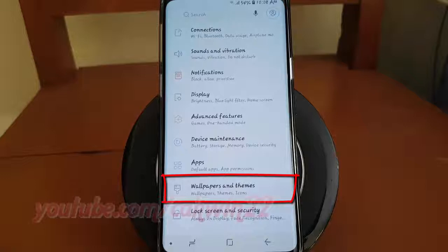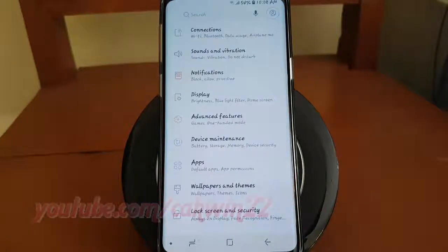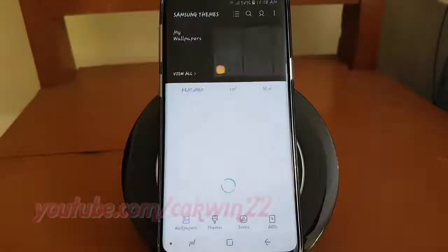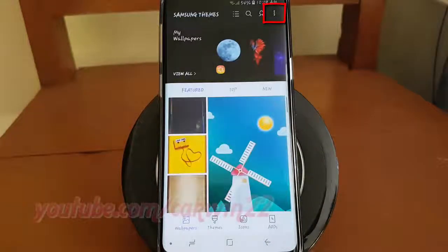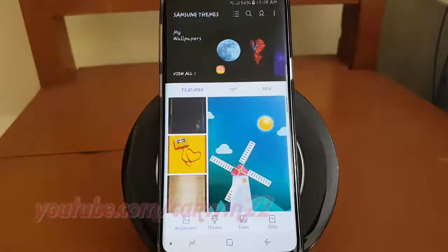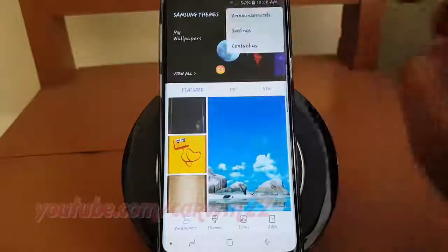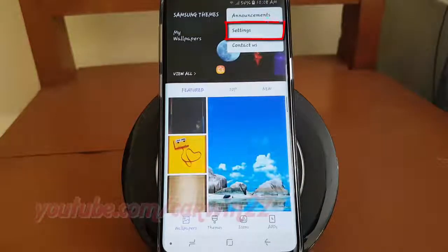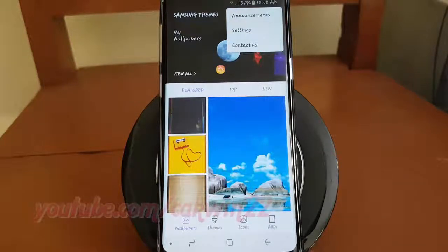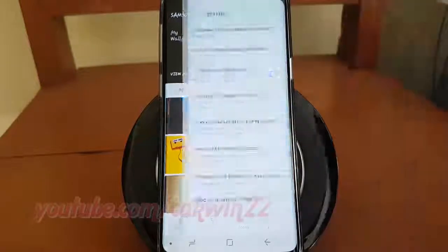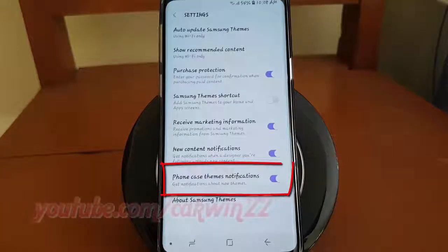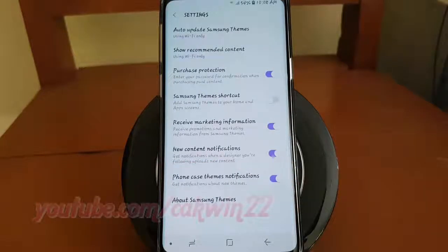Tap Wallpapers and Themes. Tap the More icon. Tap Settings. Tap the phone case themes notifications switch until blue to enable, or tap until grey to disable.